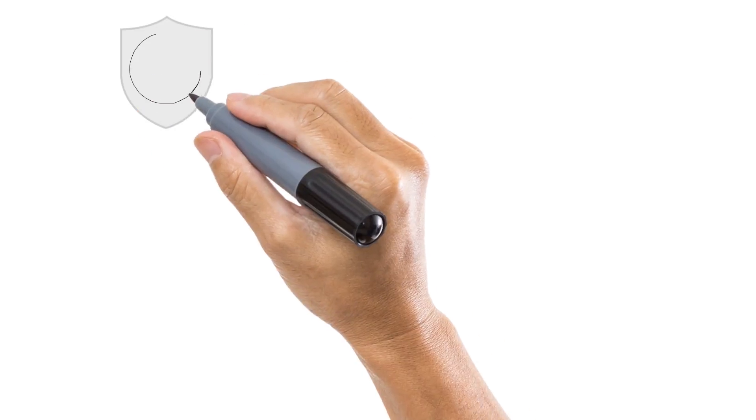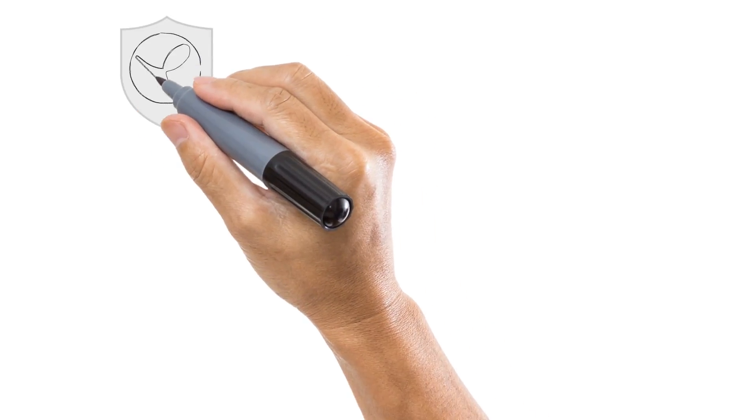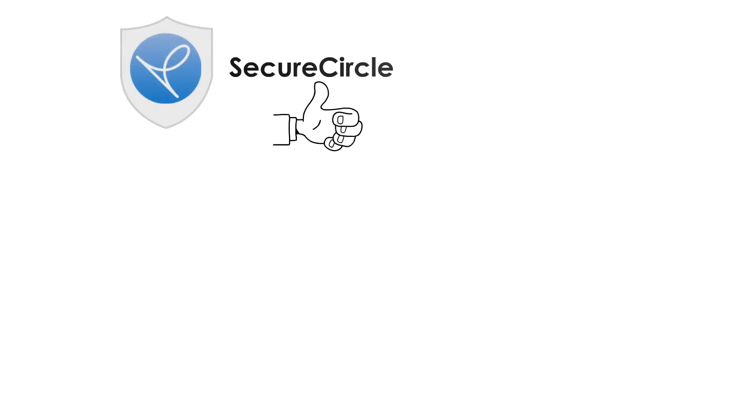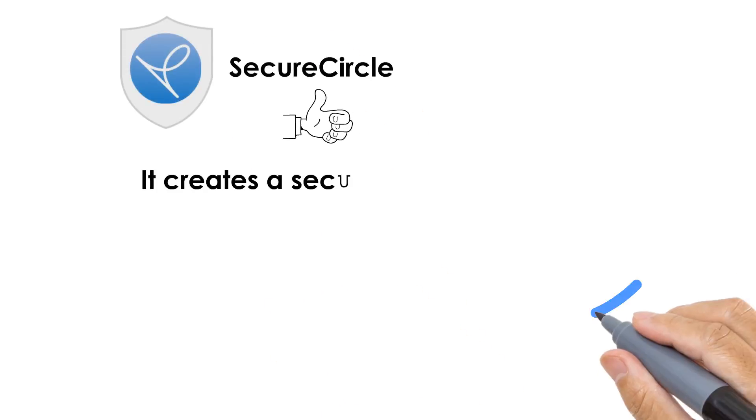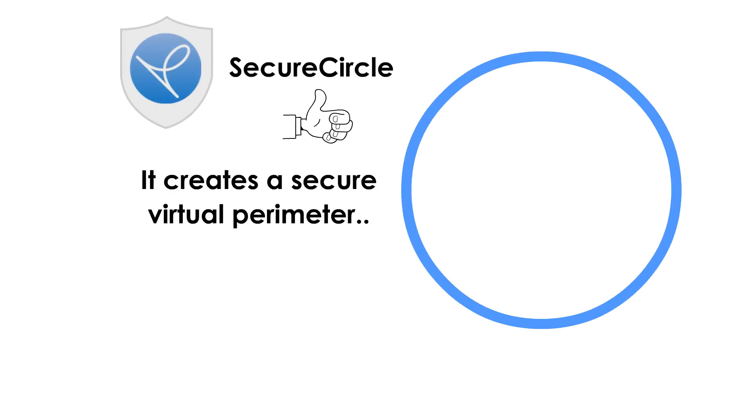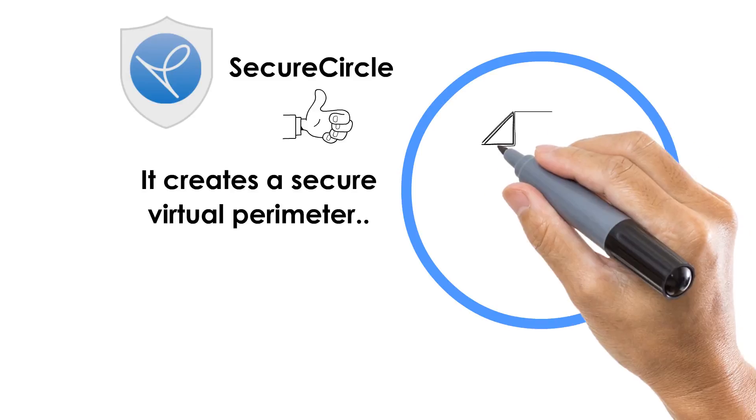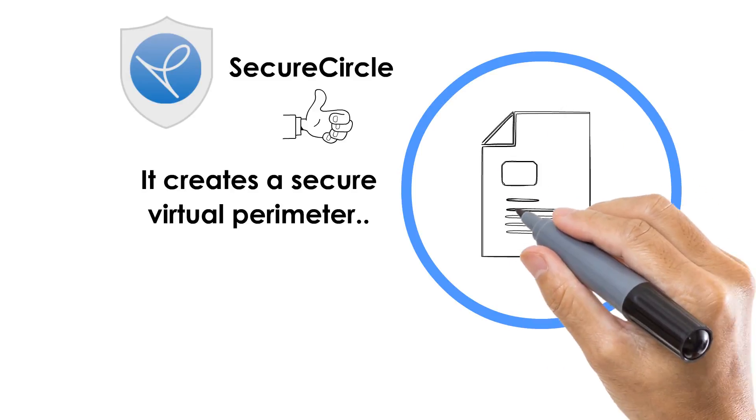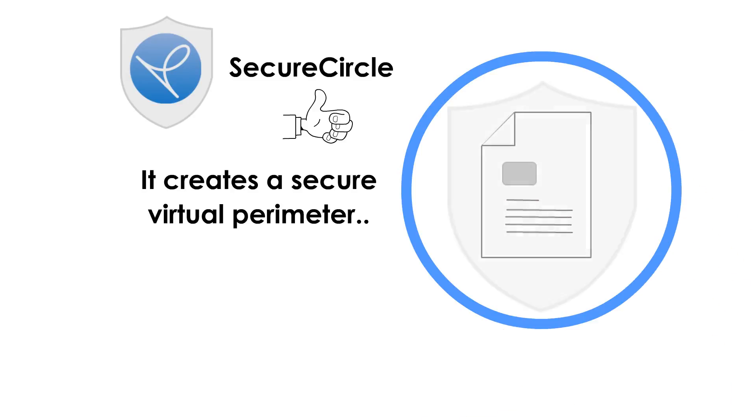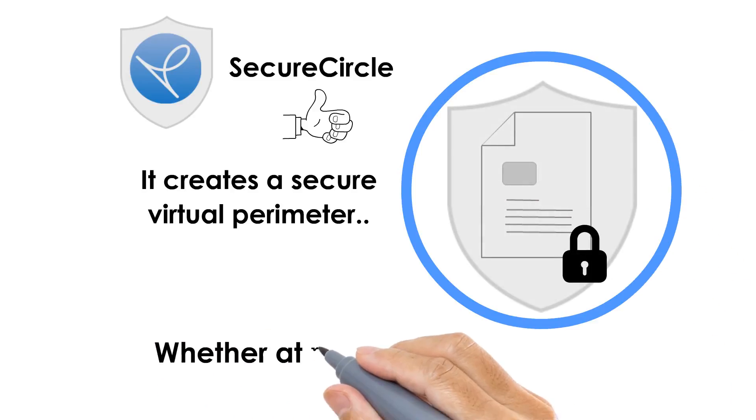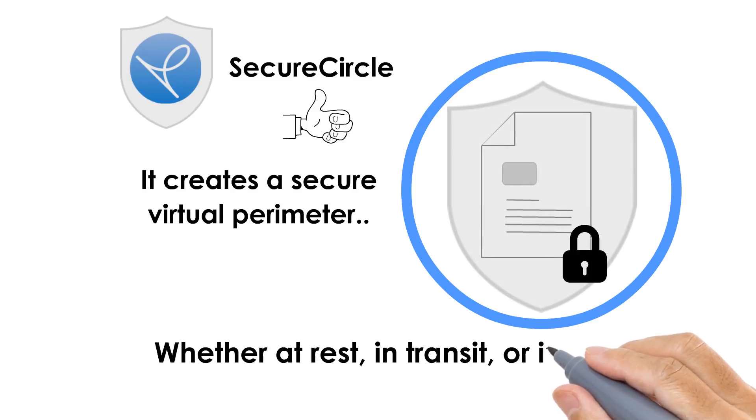Well, that's the power of protection that SecureCircle delivers. It creates a secure virtual perimeter and ensures that your data stays in an encrypted state, whether at rest, in transit, or in use.